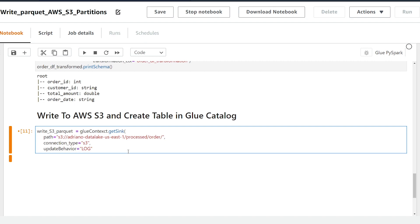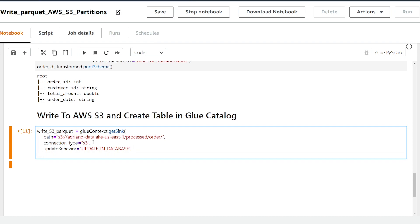So because I want to add new columns to my glue catalog table in the event my raw data set changes I'm going to use the update_in_database option for this parameter.